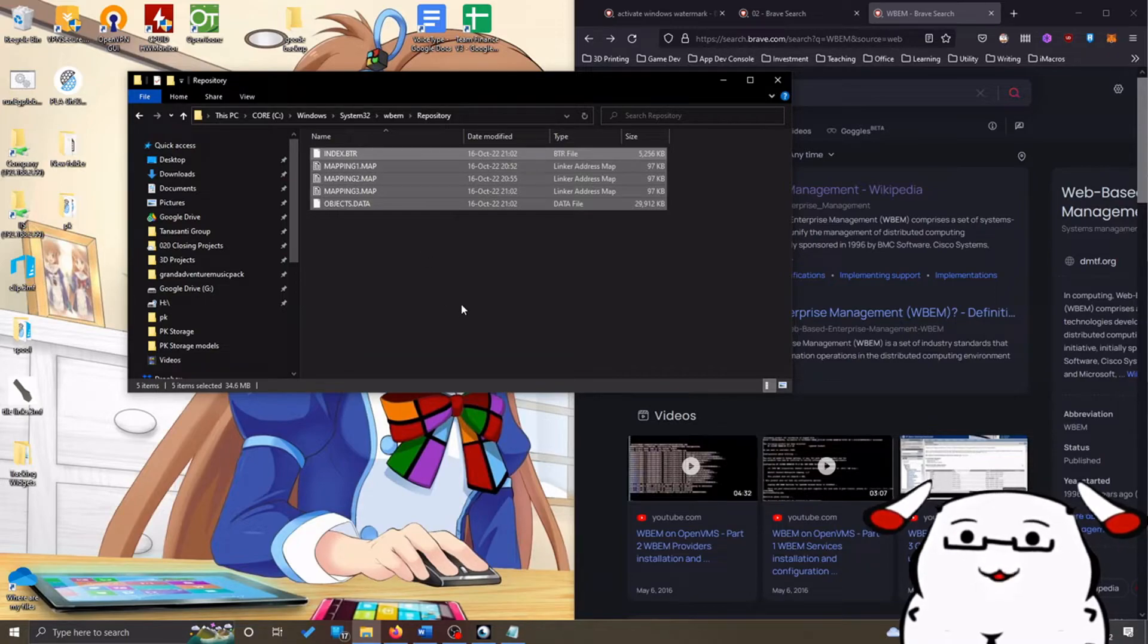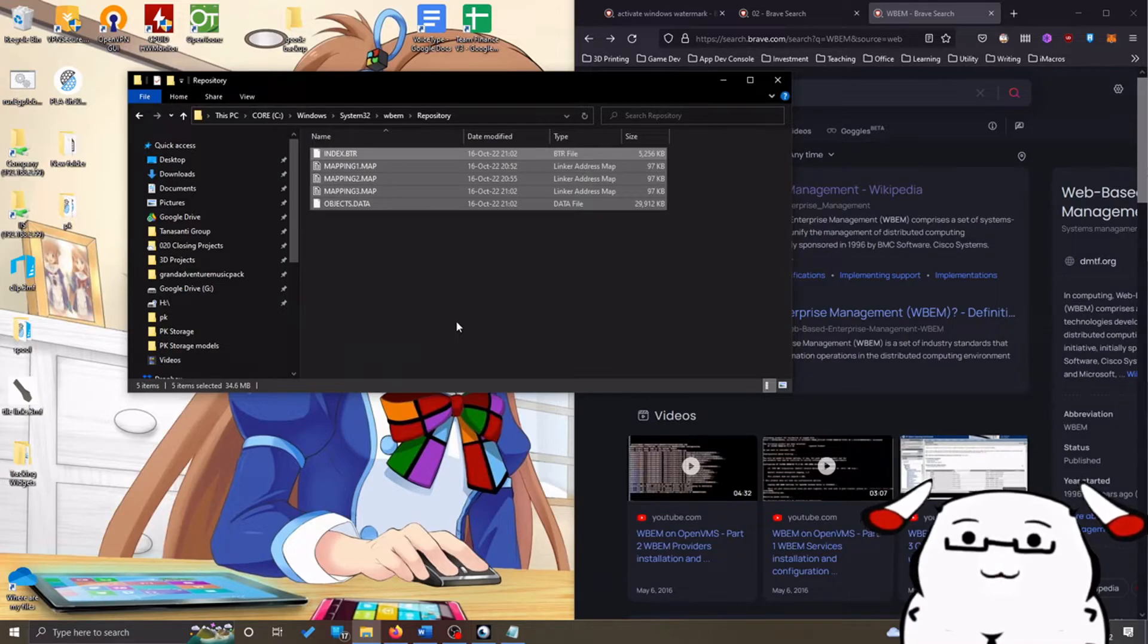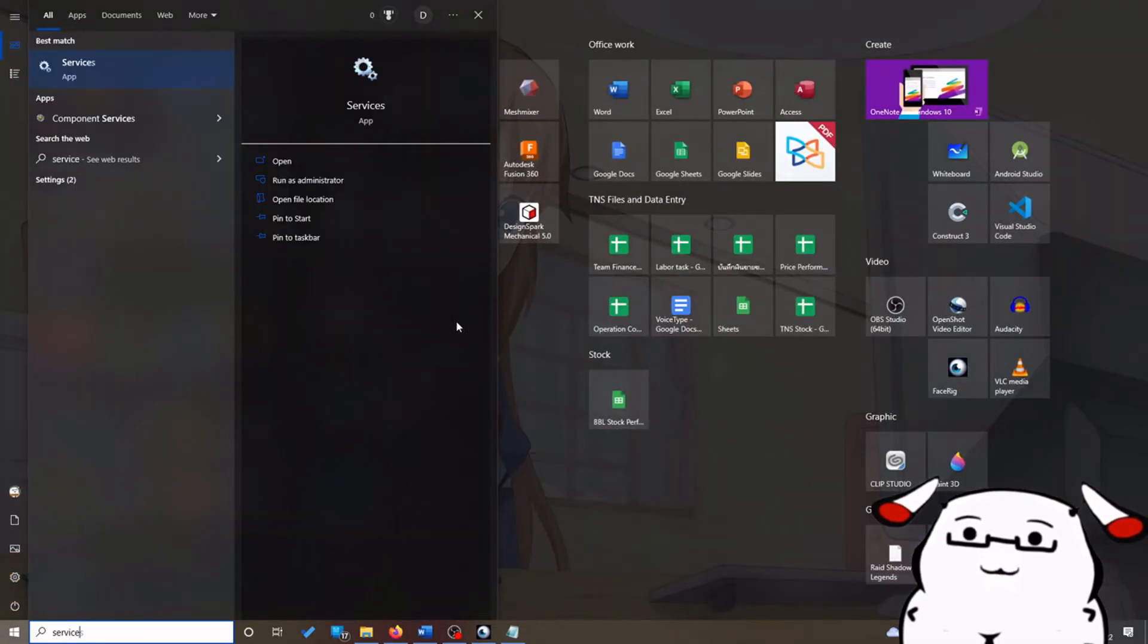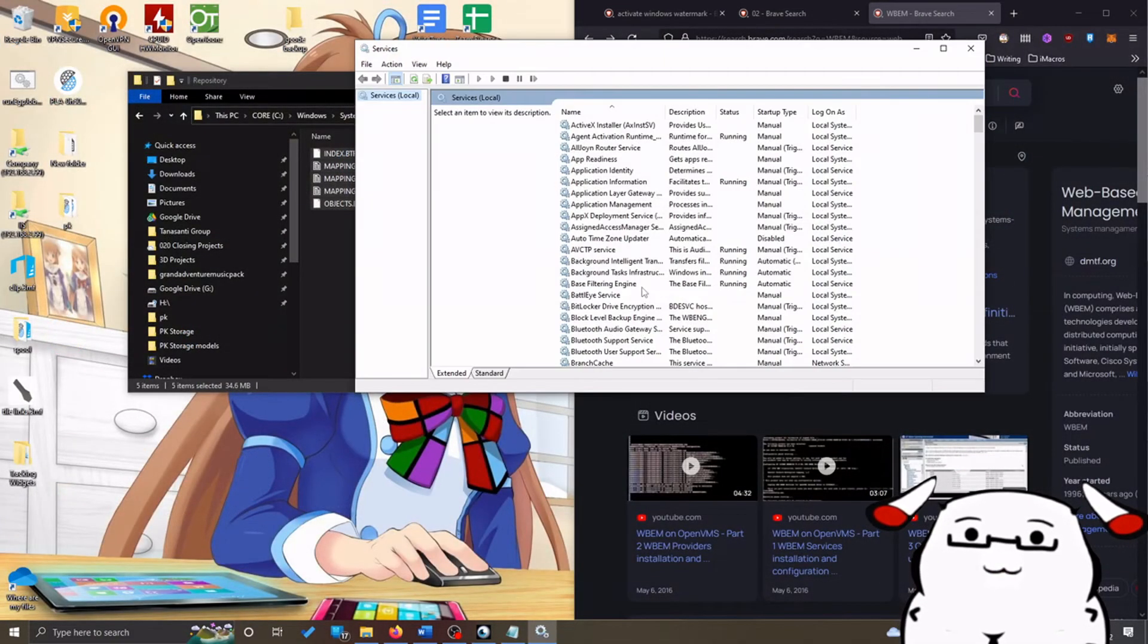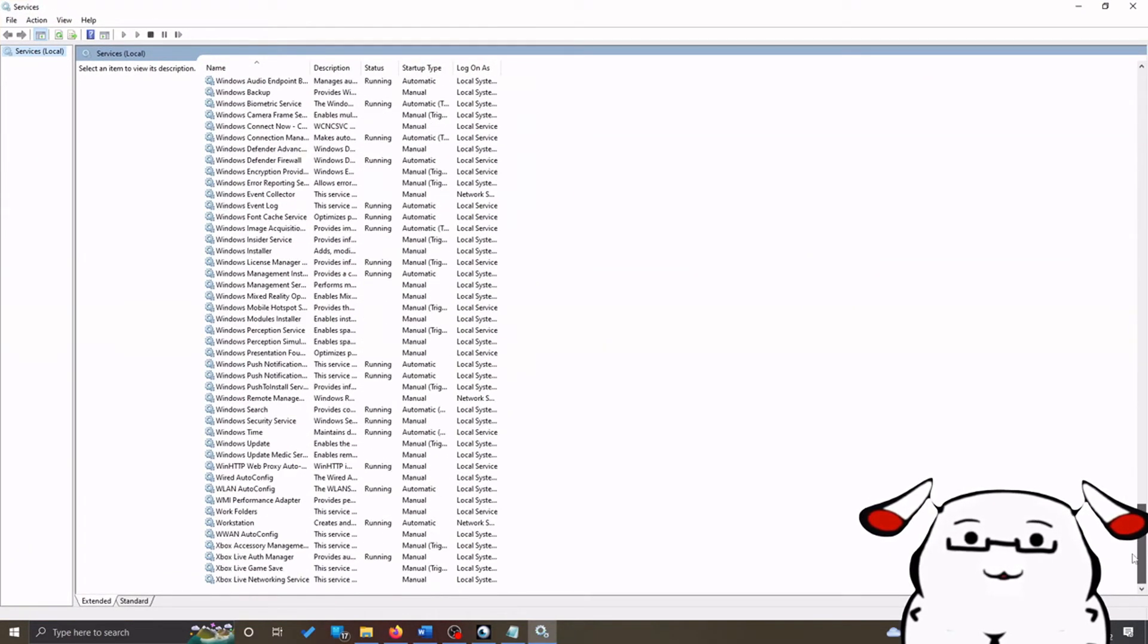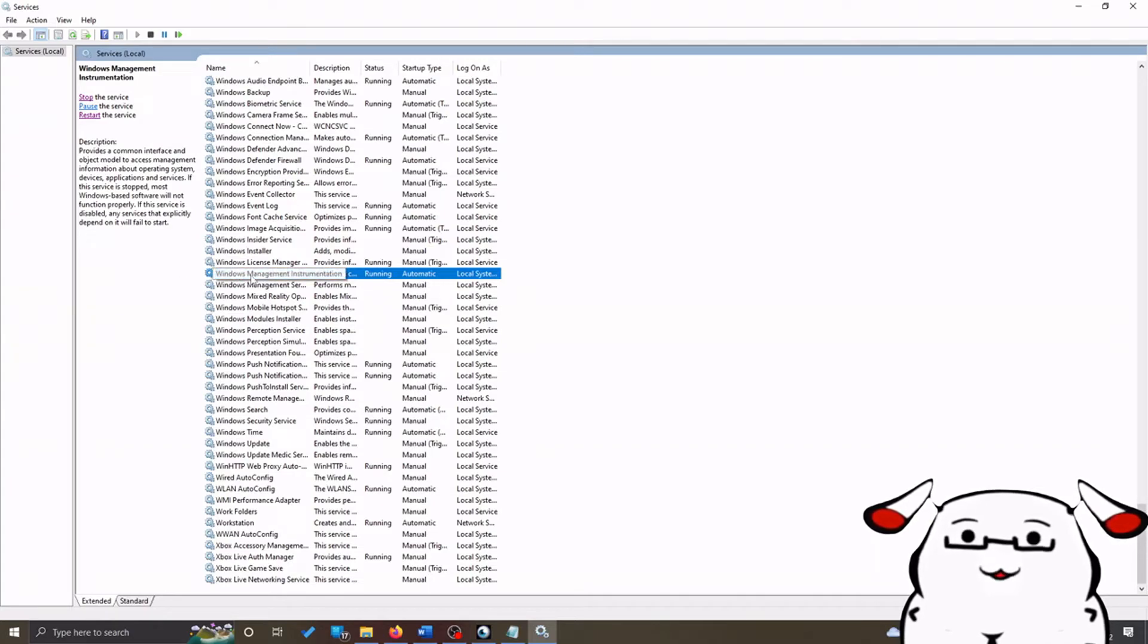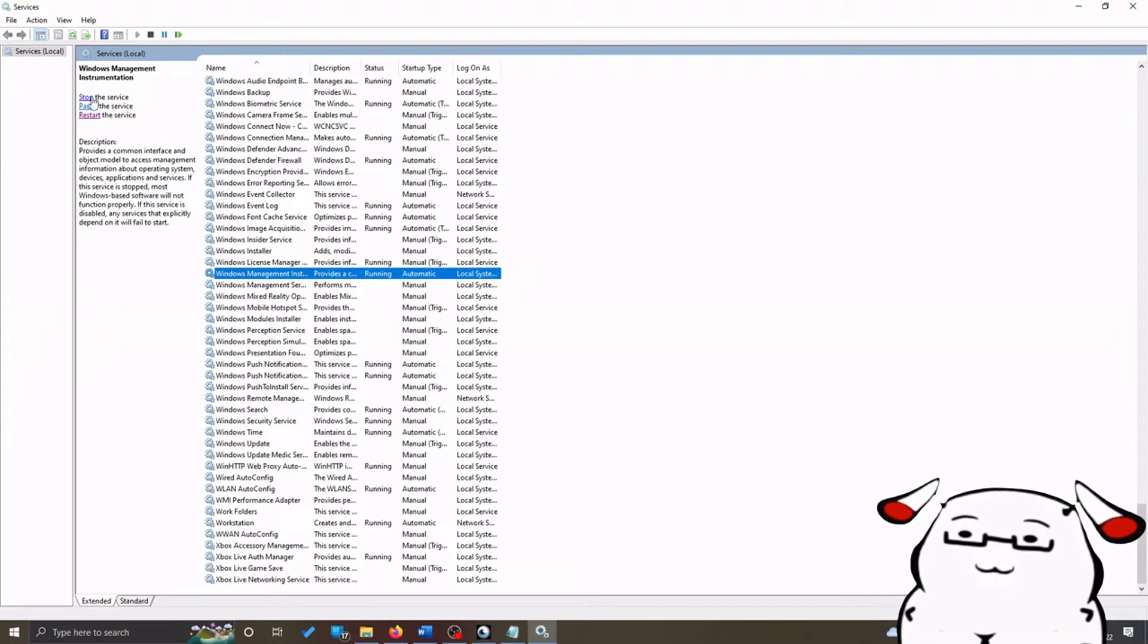We have to stop Windows from using these files by going to service. To go to service, you press Windows button, type down 'service', and open this app. You want to go to the service called Windows Management Instrumentation. Look for this particular service and press stop to stop the service.